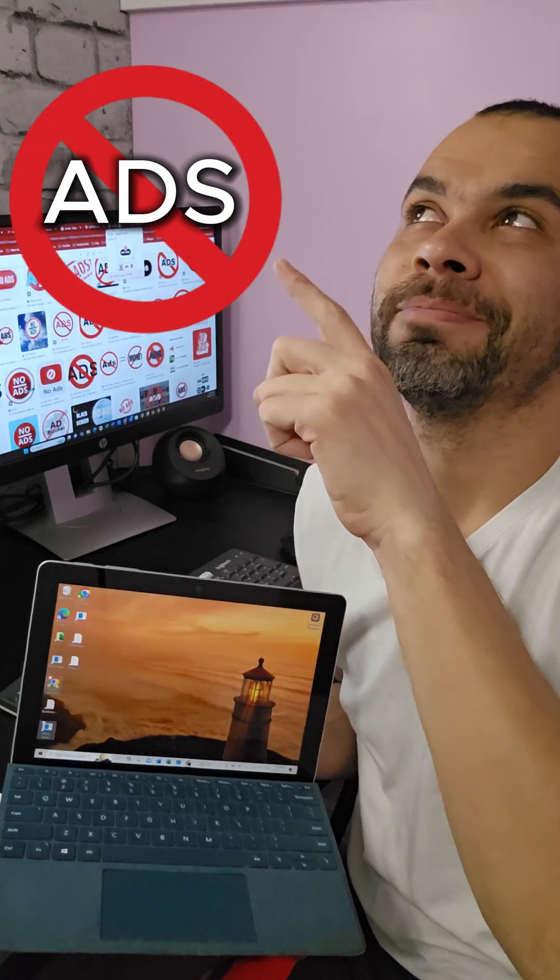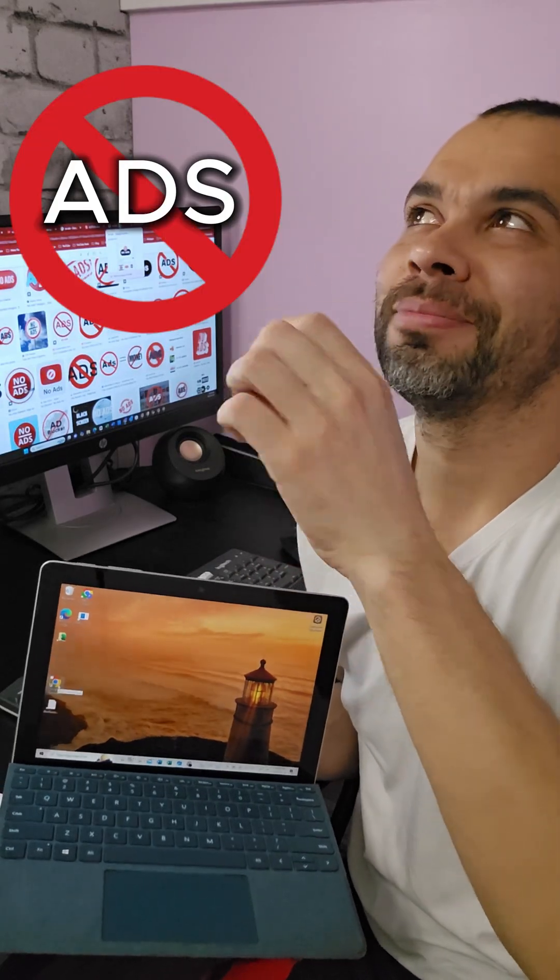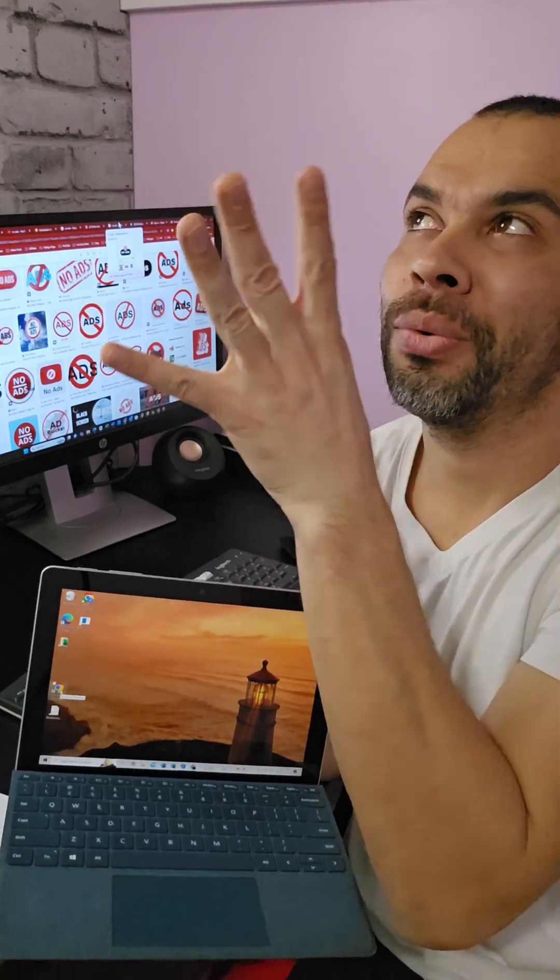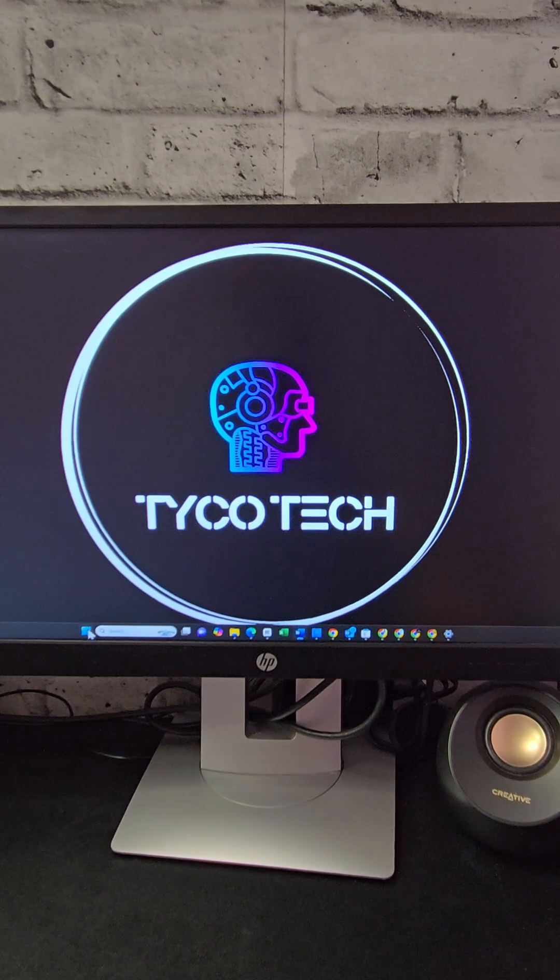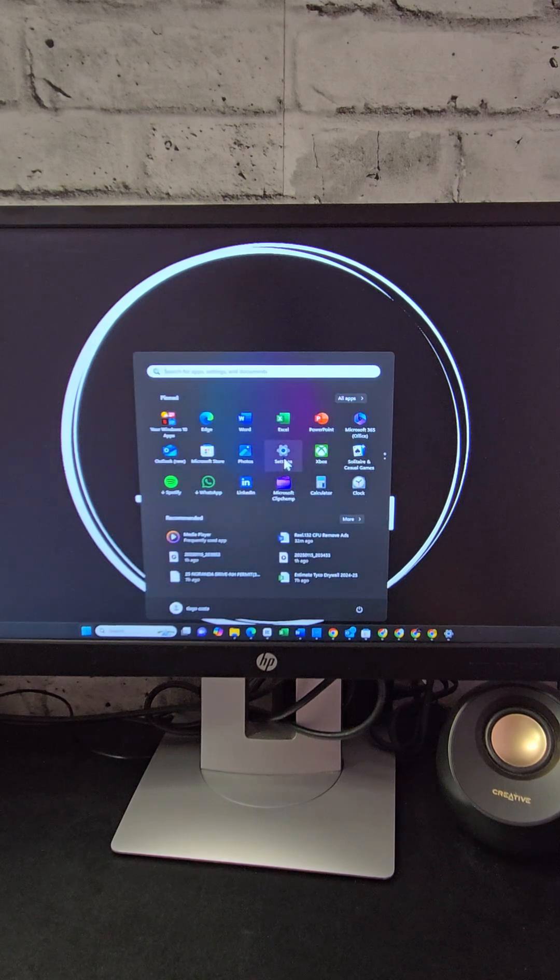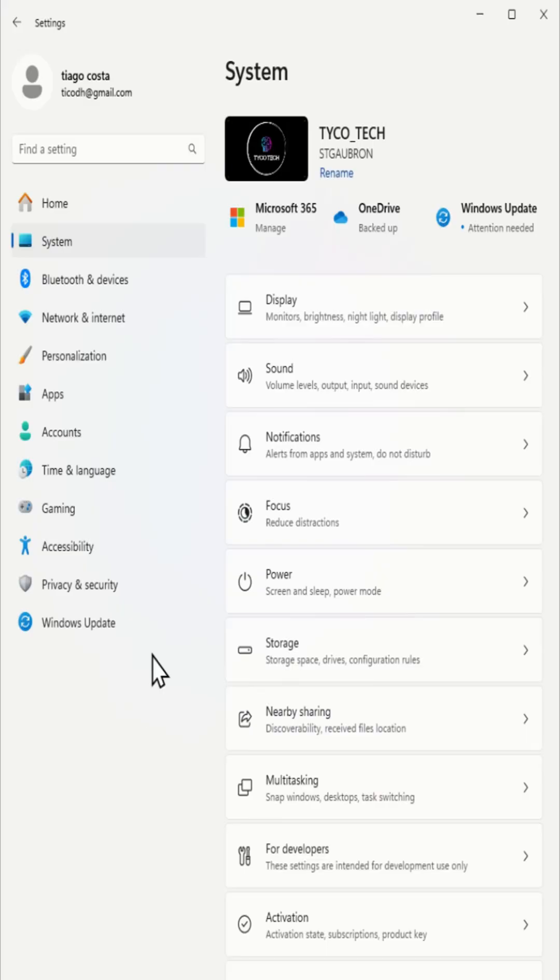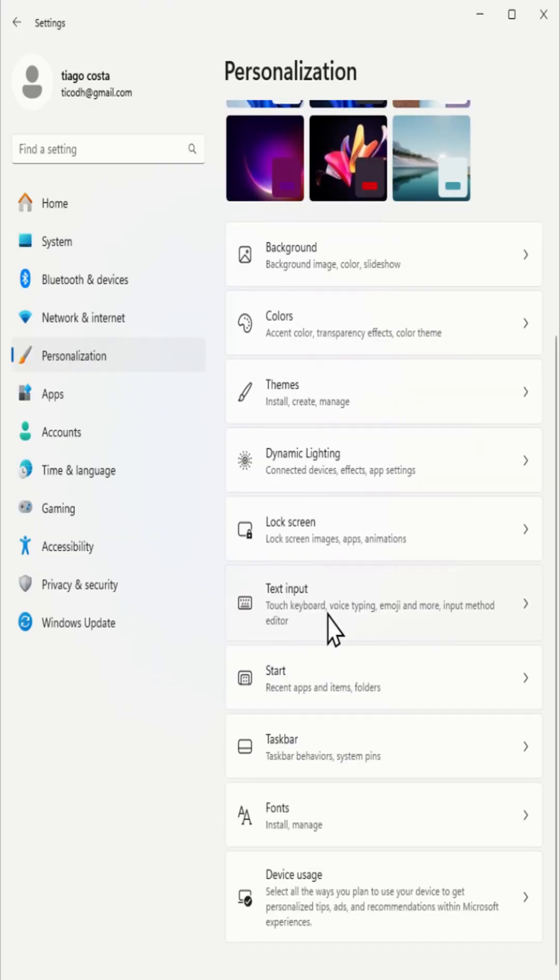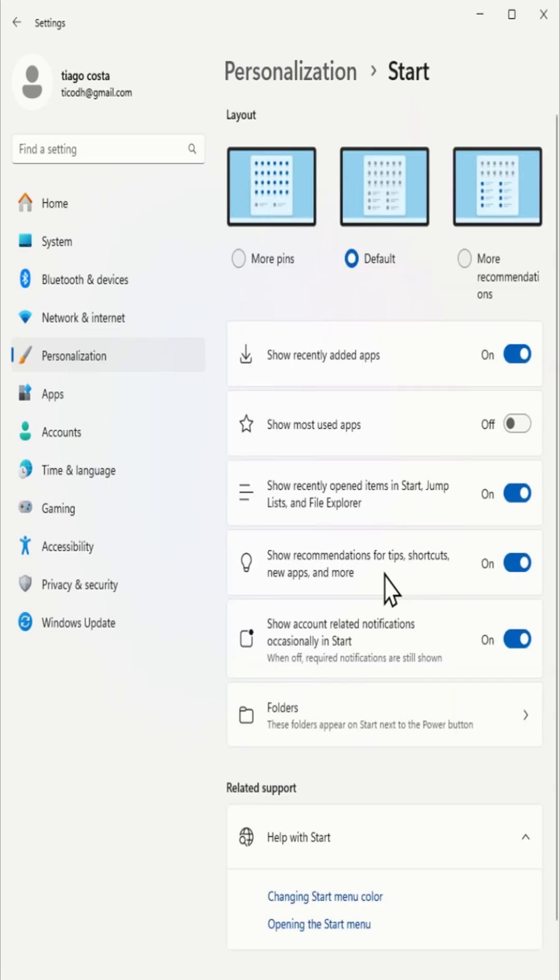How to remove annoying ads and suggestions in Windows 11. To turn off start menu, go to settings, click on personalization, then navigate to start and disable show recommendations for tips, shortcuts, new apps, and more.